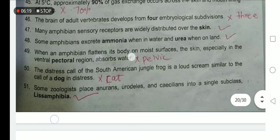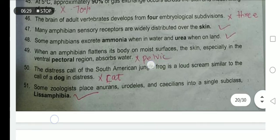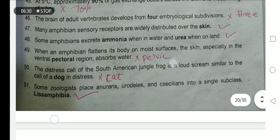When an amphibian flattens its body on a moist surface, the skin — especially in the ventral pectoral region — absorbs water. No — it is the pelvic region; the skin of the pelvic region absorbs water when they lie flat on any surface.